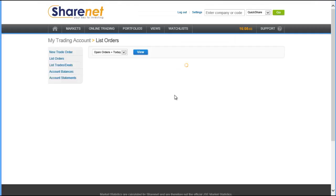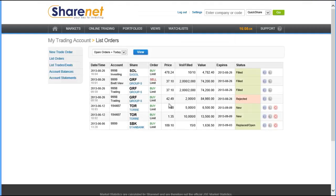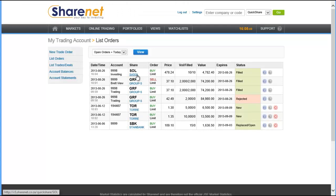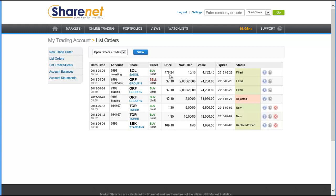You can then click list orders to see more information about your order. You can see our order to buy 10 Sassols together with the time that you placed it, the account you placed it on, the price you placed it at, the volume you placed and how many have actually been filled of that volume, the total value of your trade, the expiry date, and the status.